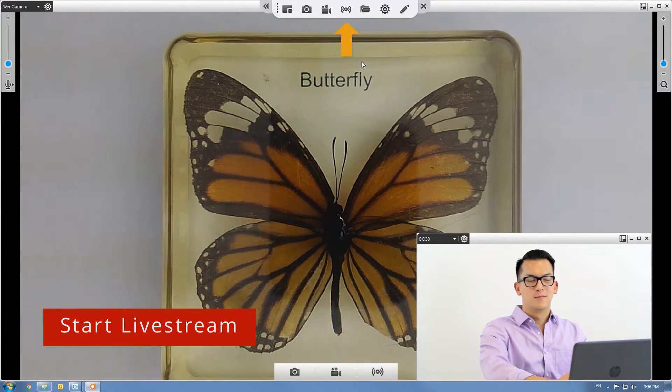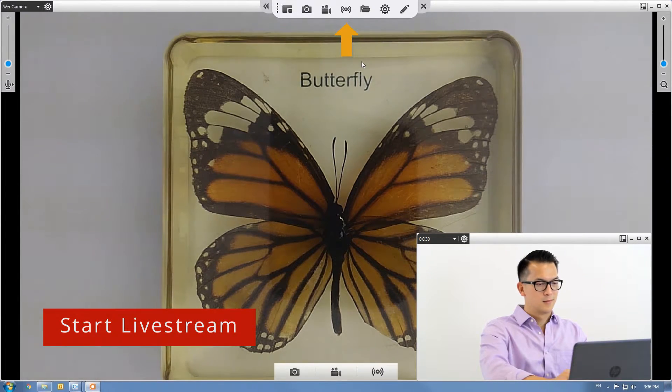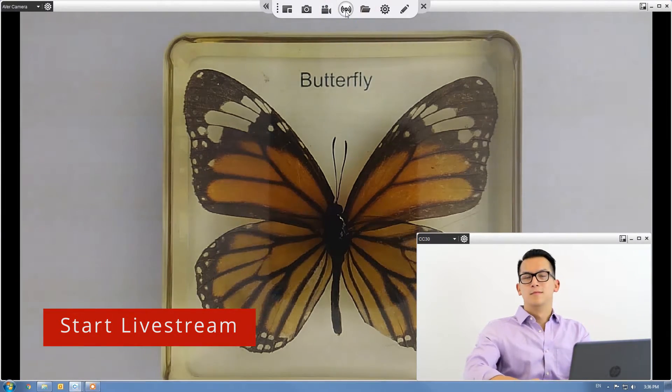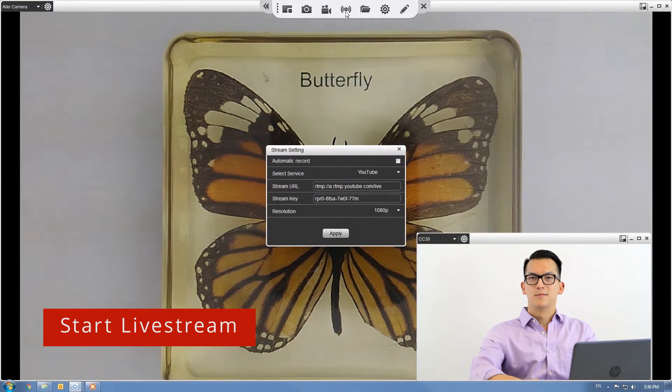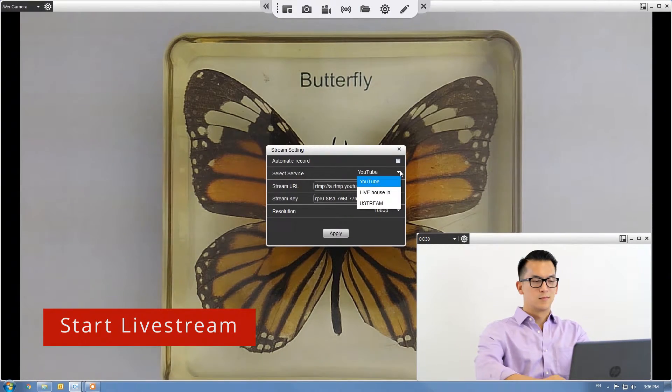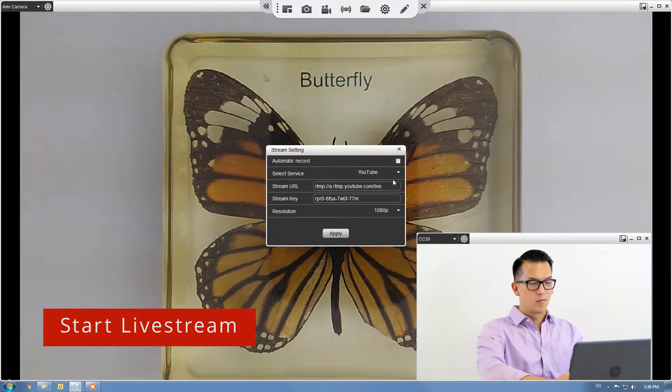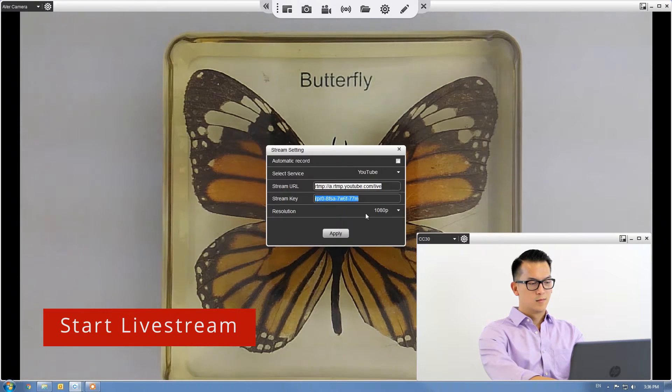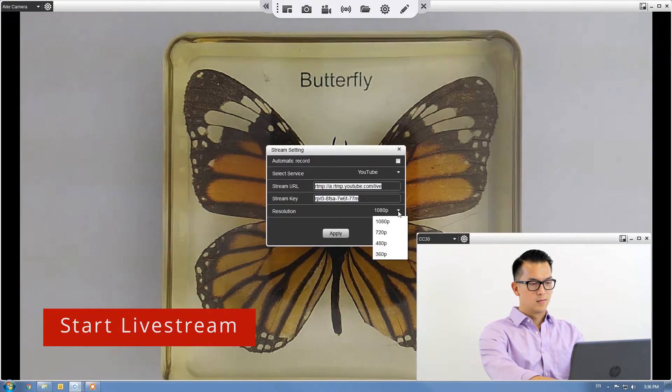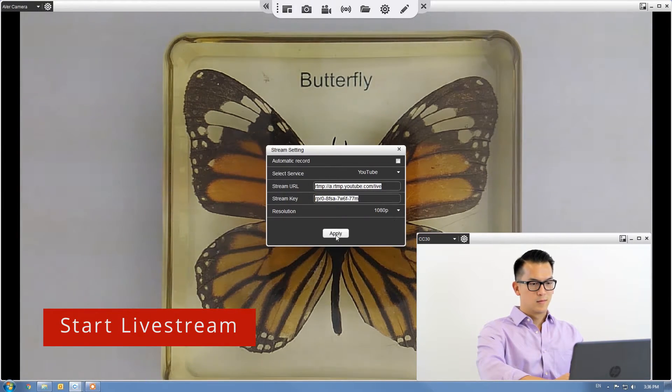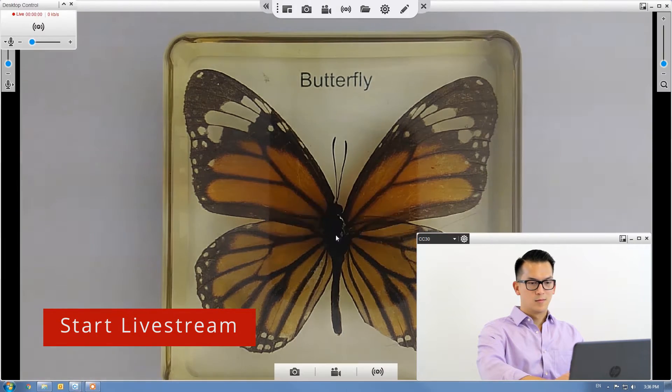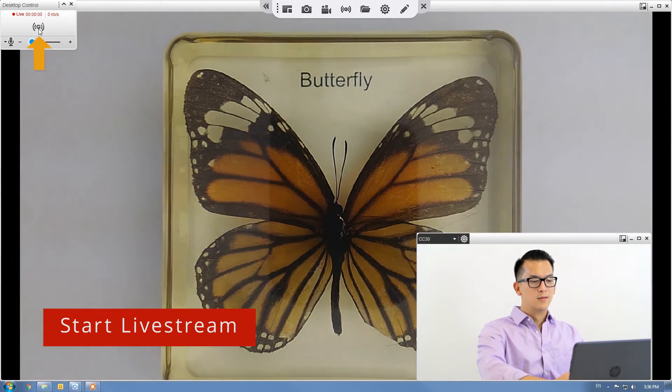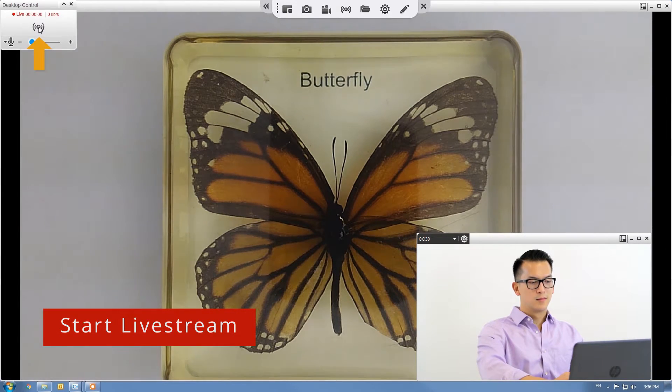Click the stream icon to set up live stream. Select your service and enter in the stream URL and key provided by your service. Set the resolution and press Apply. Click the stream icon on the top left to begin live streaming.